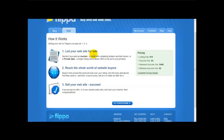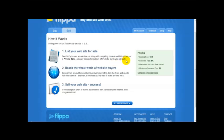Number one, list your website for sale and decide if you want an auction, a listing with competing bidders and bids shown, or a private sale, a longer listing which shows offers to be put to you privately.